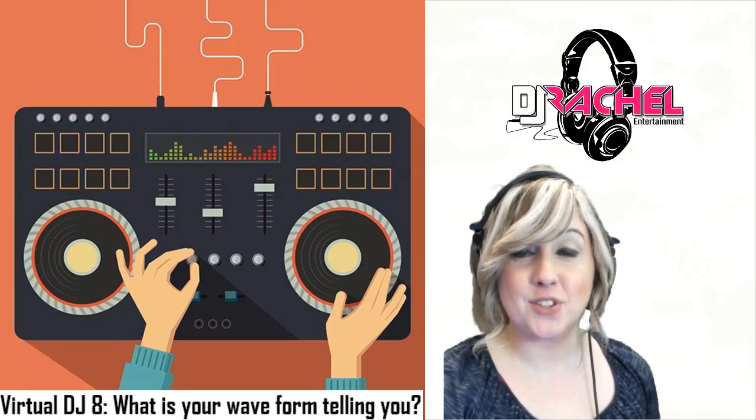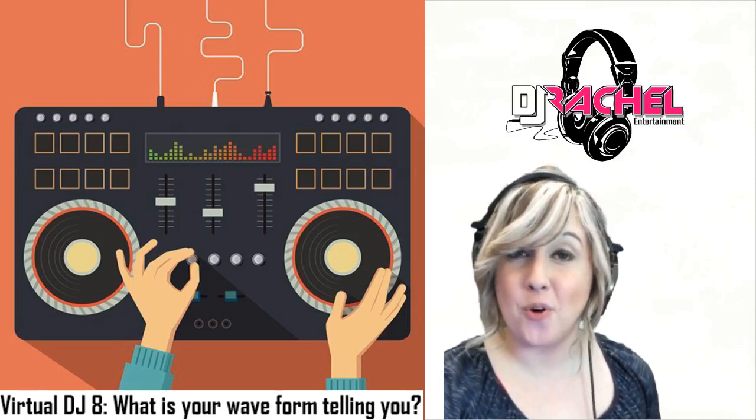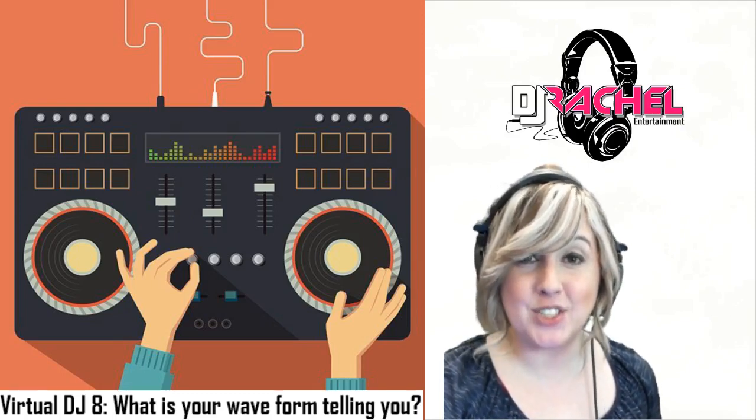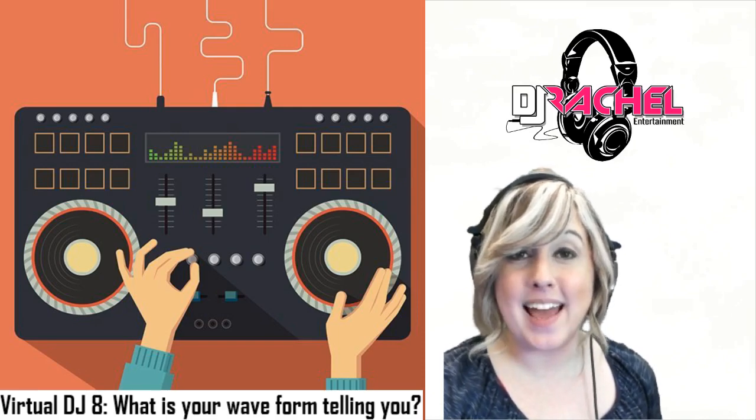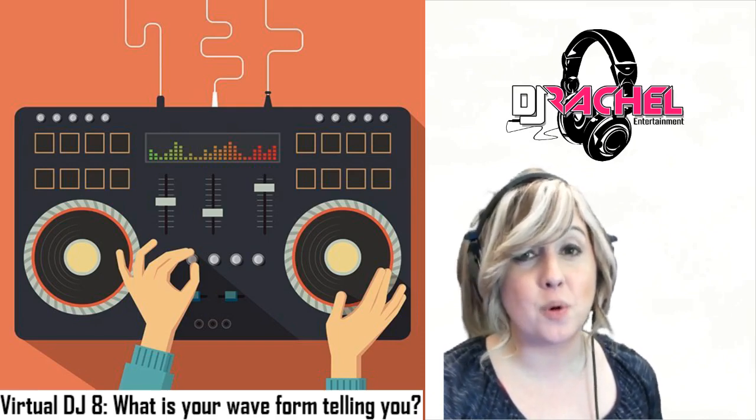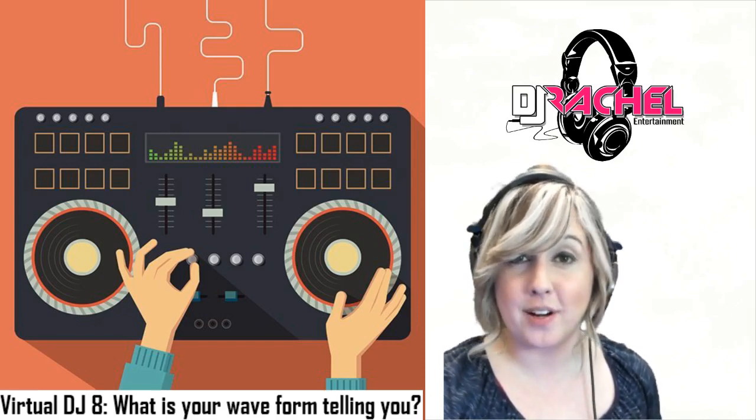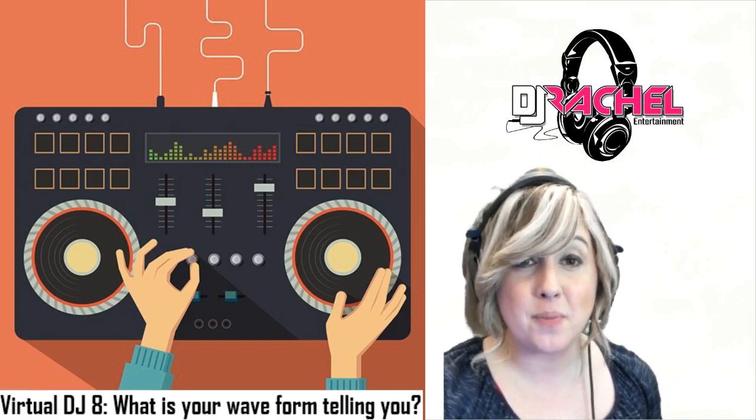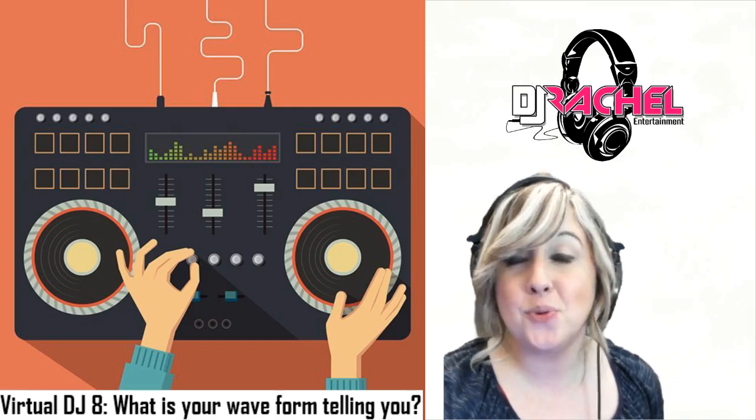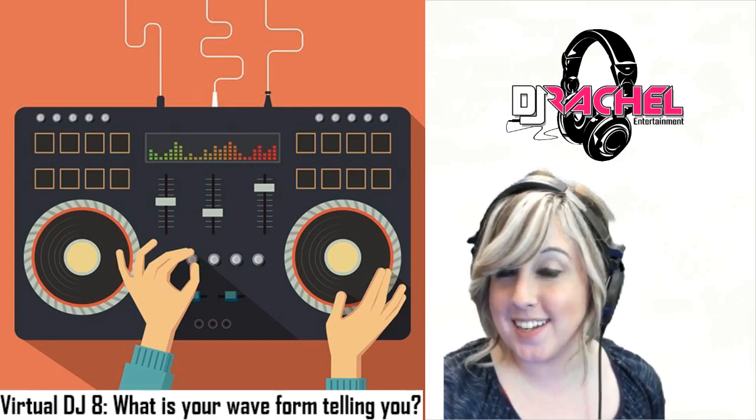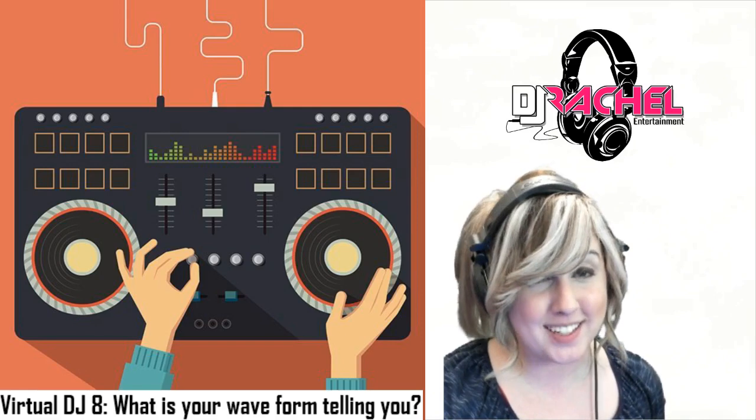I am DJ Rachel and we're going to be talking about the waveform in Virtual DJ 8. Now the waveform in any software is one of the most visual parts of the program. And I know we are all very familiar with the waveform, but do you really understand what it's telling you about your music?